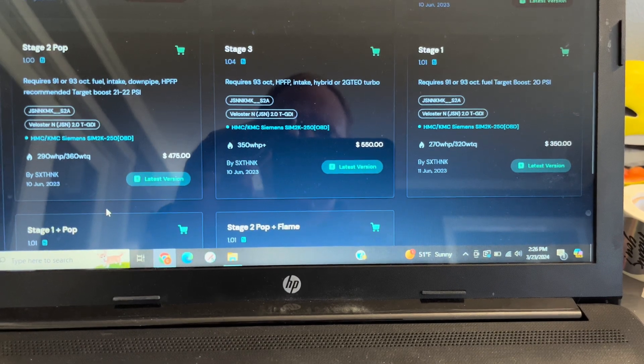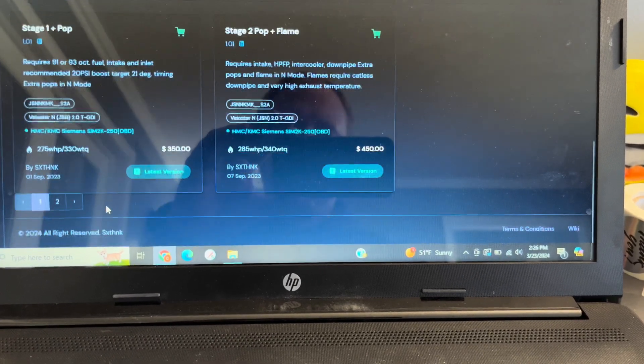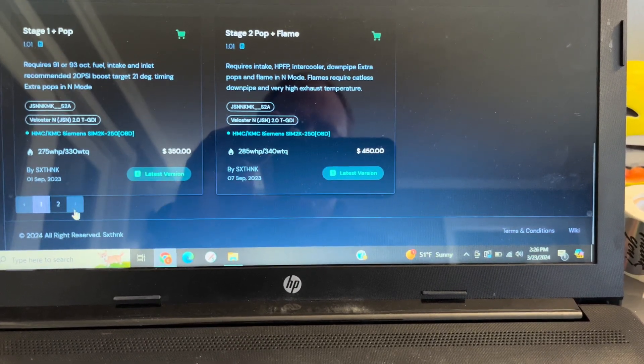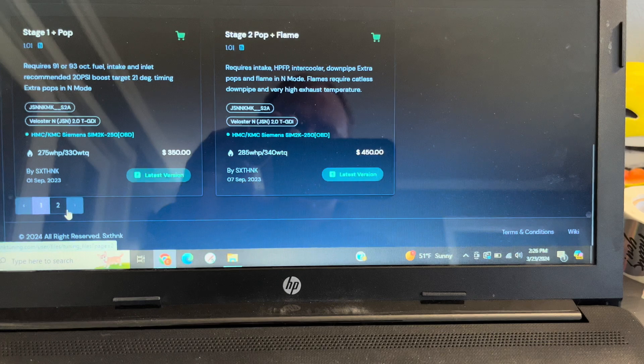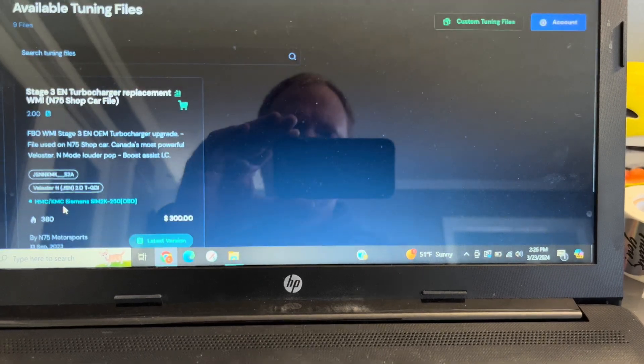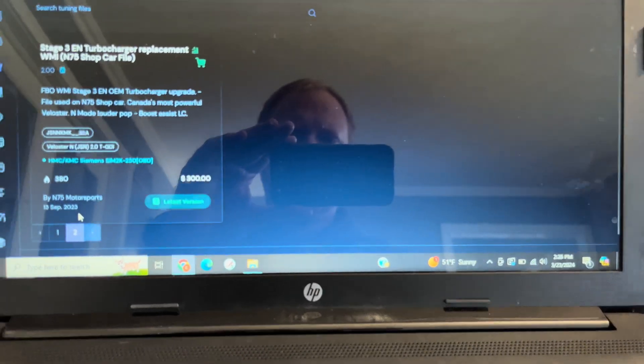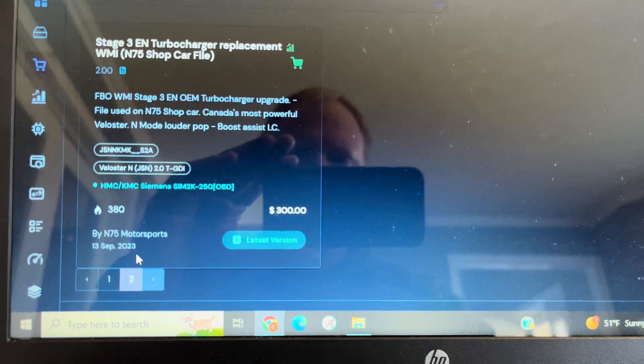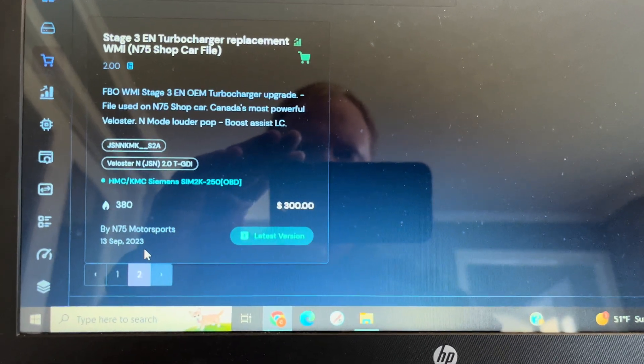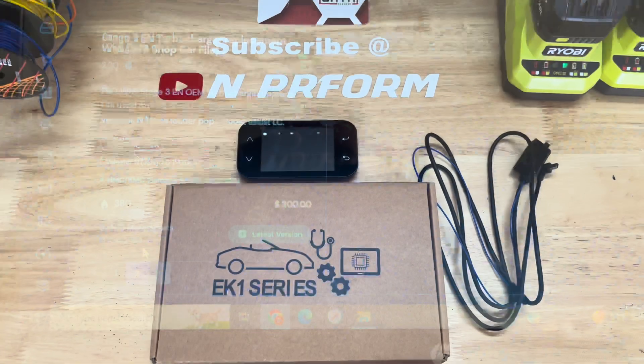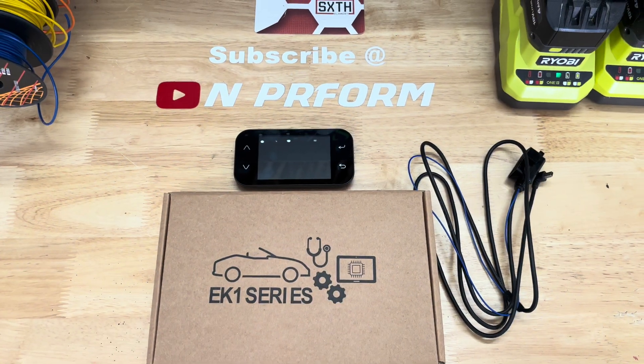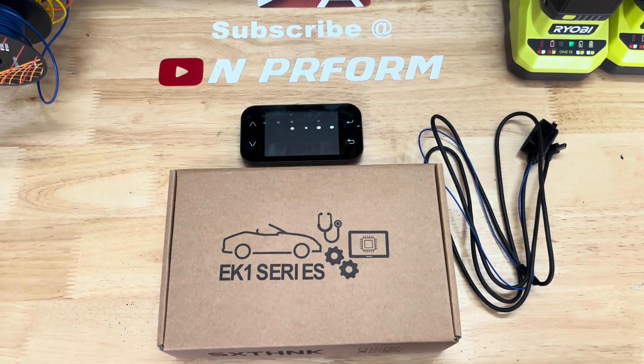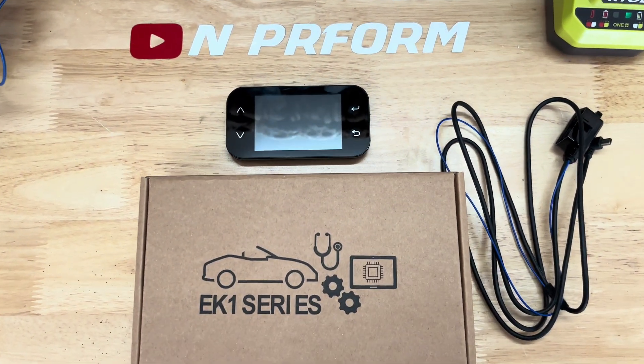You're now ready to begin tuning your vehicle. In the sixth tuning software, you can purchase pre-made tunes or request custom tunes. If you want a different company, such as N75 Motorsports to tune your car, that is an option as well. Simply contact that company to begin the tuning process. Thank you for watching. Please like, share, and subscribe for more content.